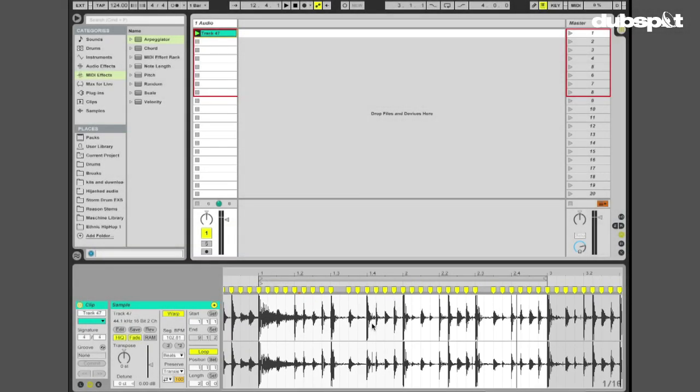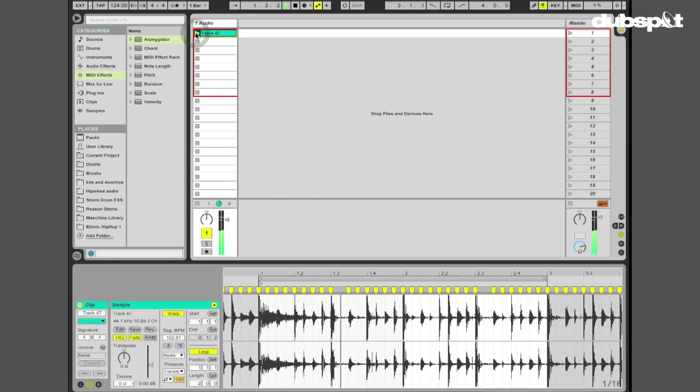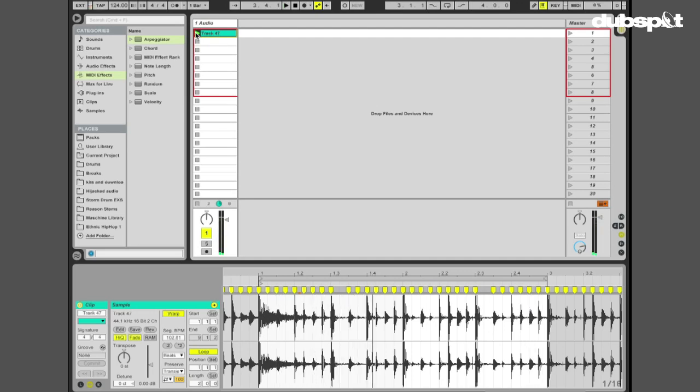And then we're going to record that into a clip using the session view automation. So, with all that said, let's get started. Like I said, this has already been warped, looped, I have a bunch of warp markers here, I'll play this clip for you. Classic drum break.